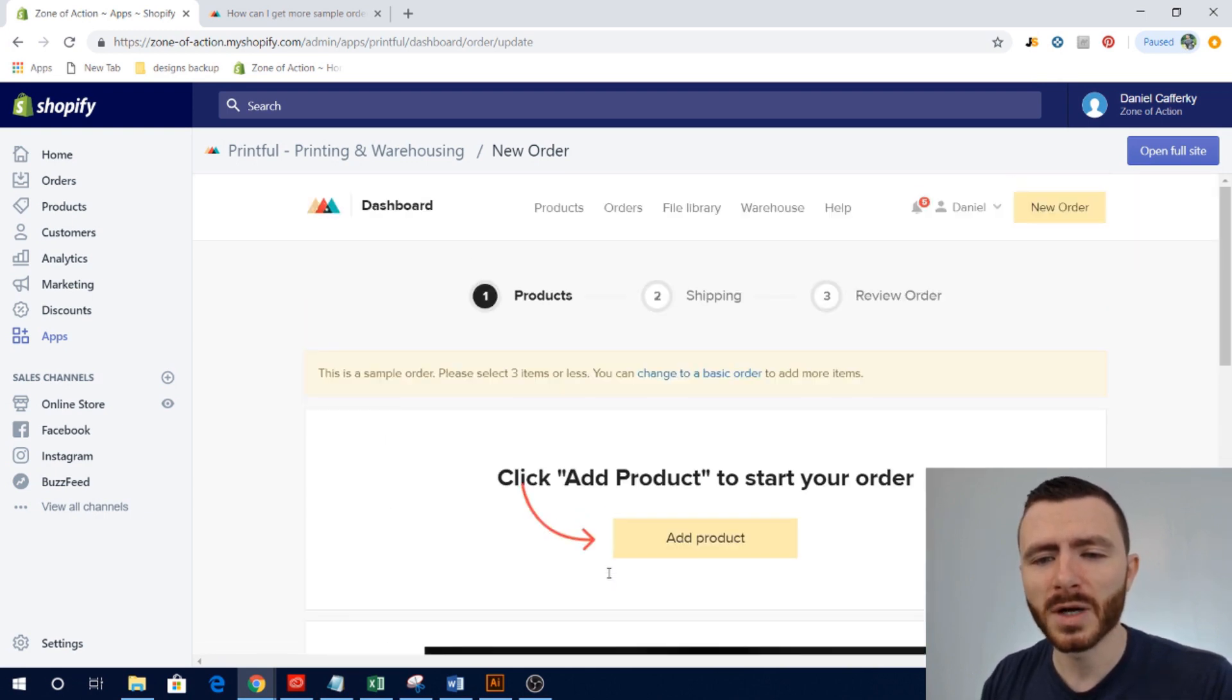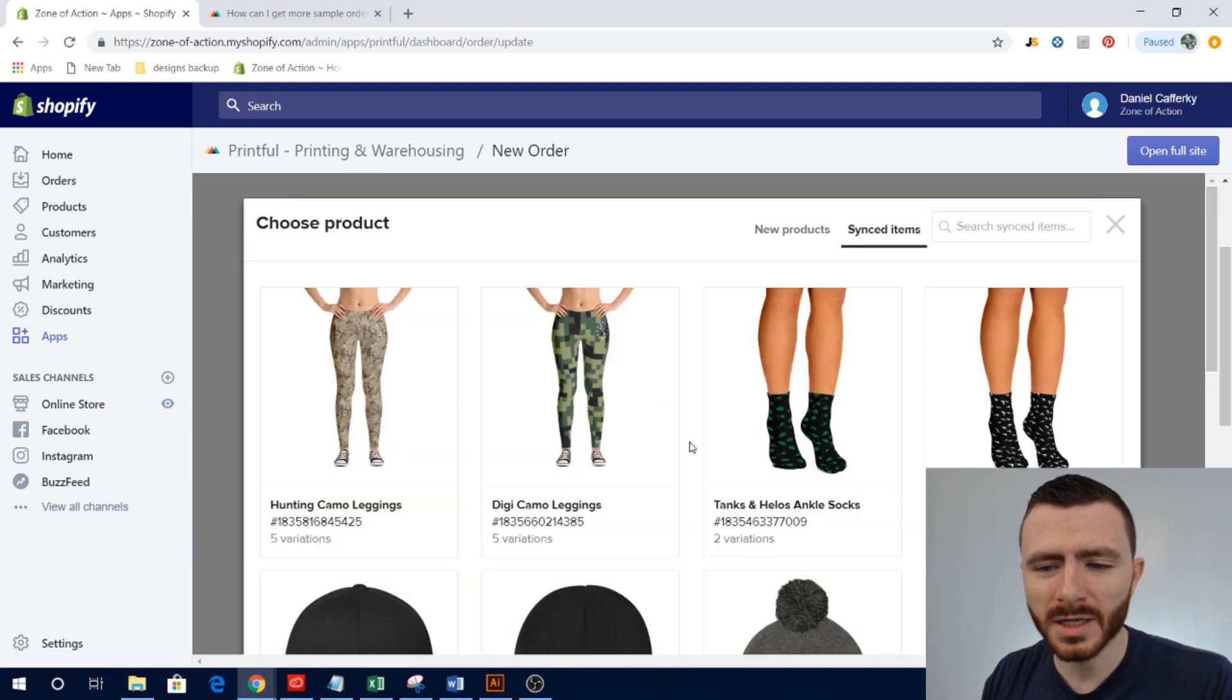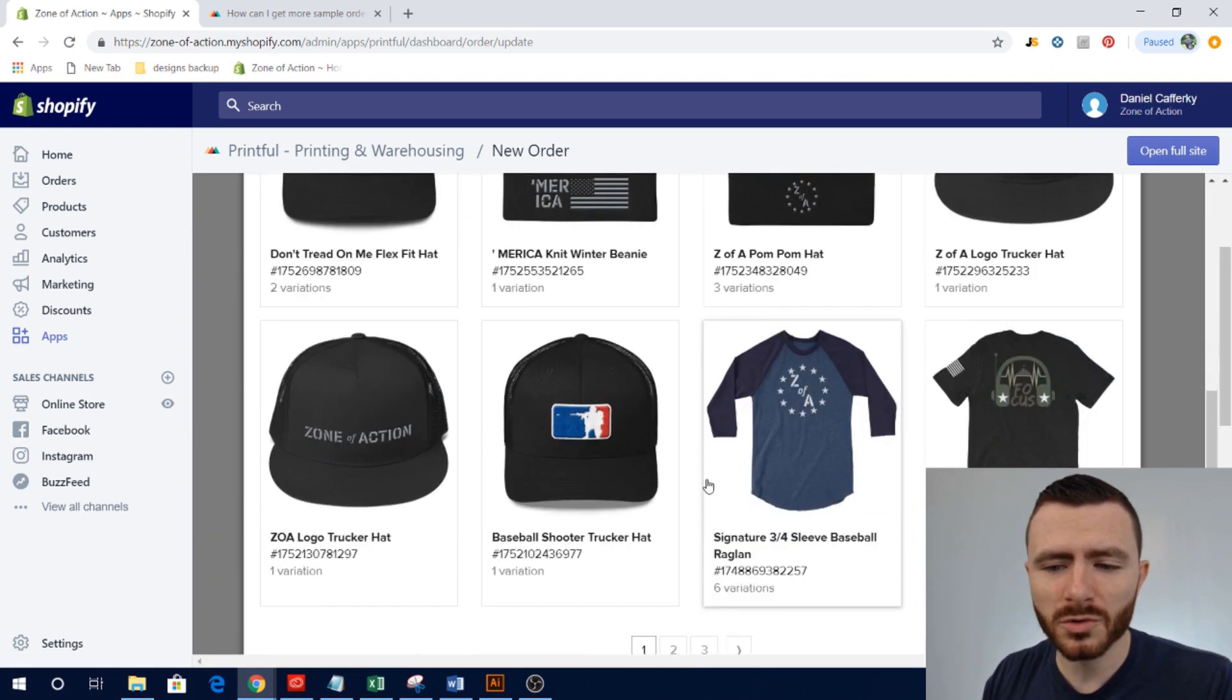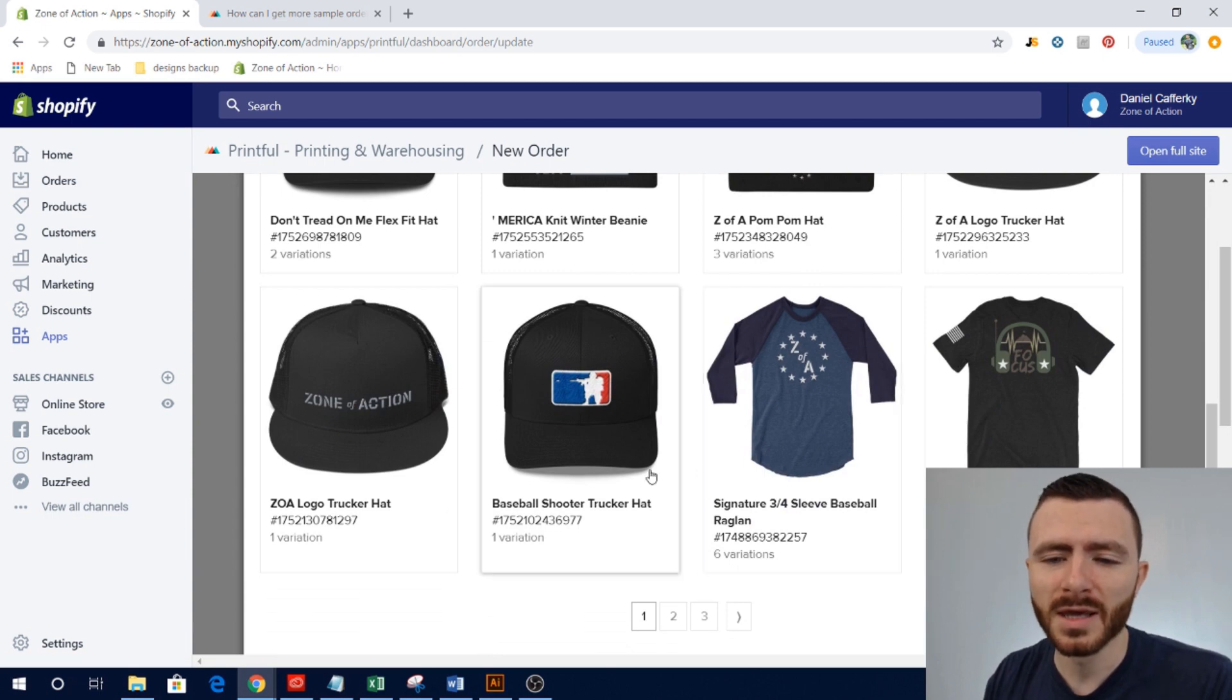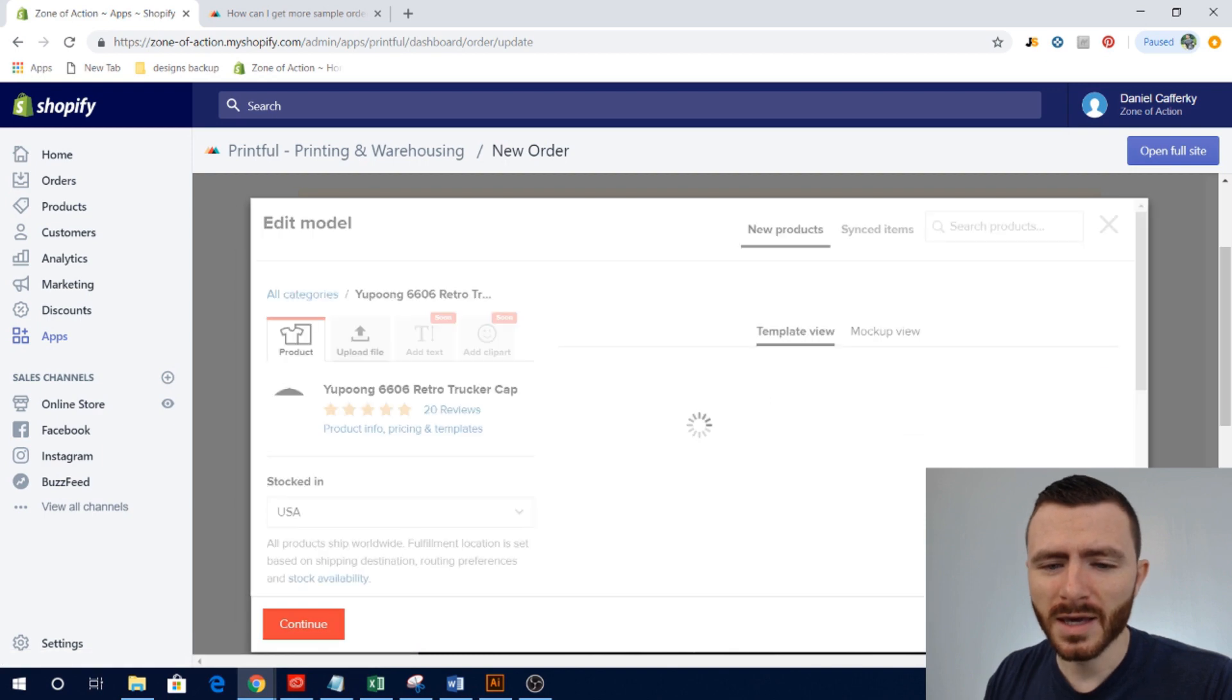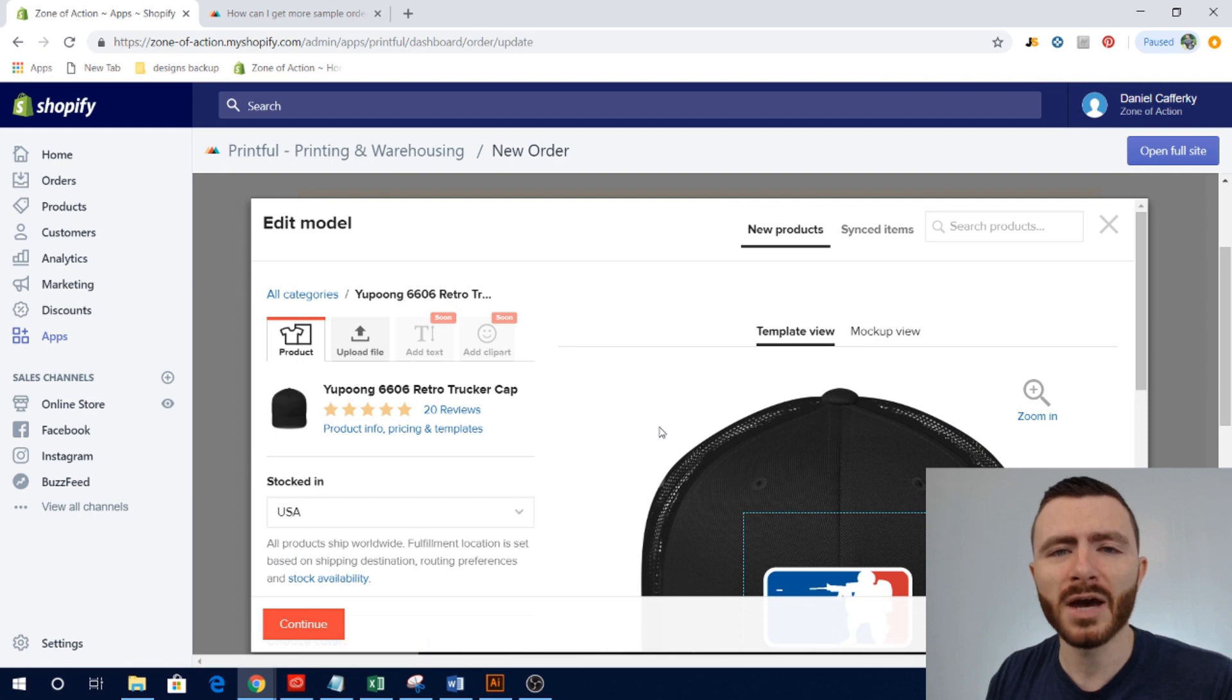So you just want to make sure that you know exactly what the mock-up looks like and what the color is actually going to look like in real life. Super important. So besides ordering color swatches, you can also order your own products. Click Add Products, you can scroll through.